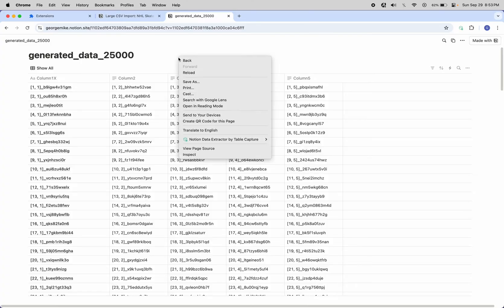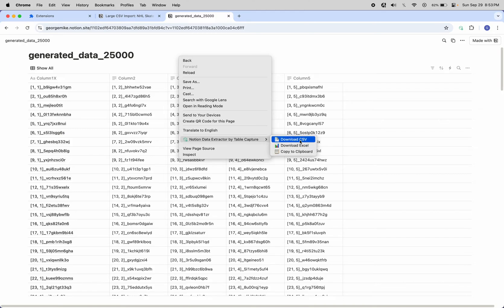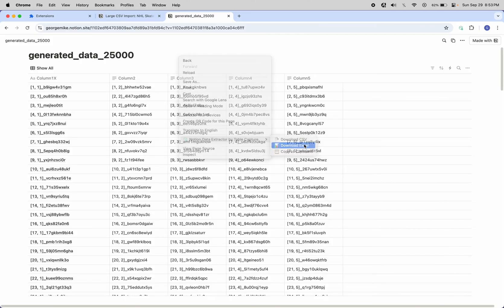How this works is you just right click the page, go to this Notion Data Extractor by Table Capture menu item, and then select how you want to output this. So let's download these 25,000 rows to Excel.